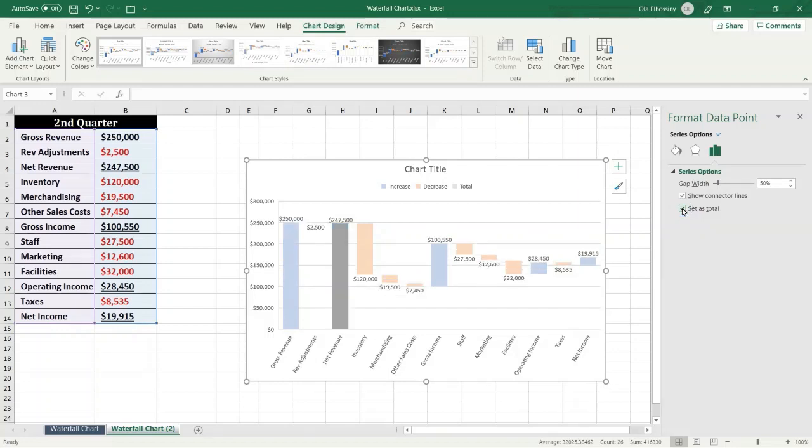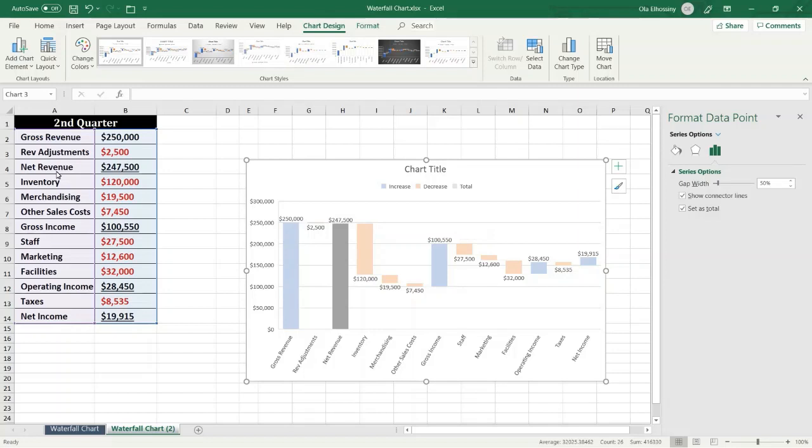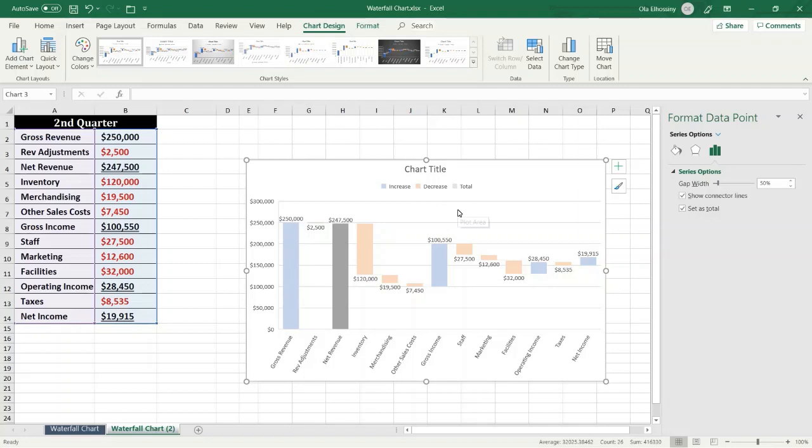Now we represent the net revenue as a subtotal. And so on, we also have gross income as a subtotal, so from the waterfall chart I select gross income, double click.